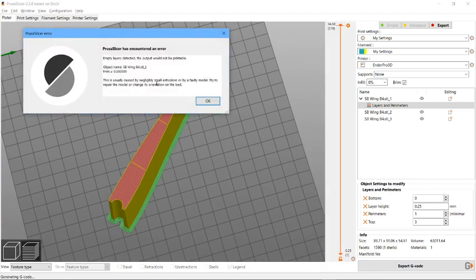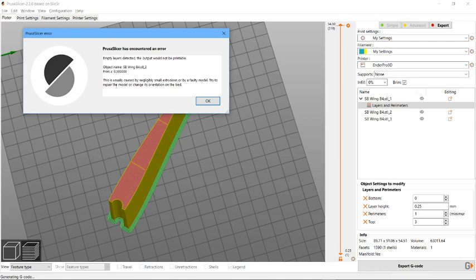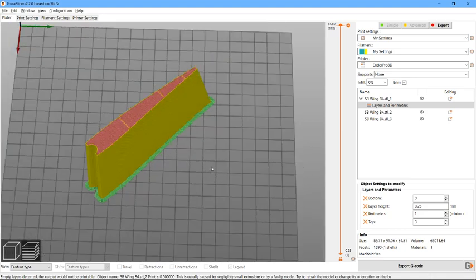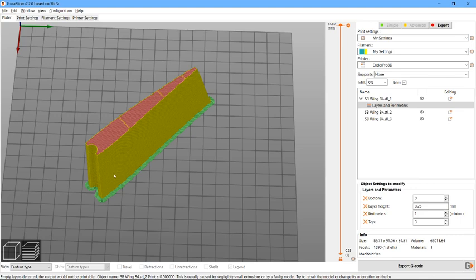Right, slice it. You get this error: object name, print said access the empty layer detected, caused by negligible small excuse, blah blah blah. A bit of a misleading statement. Yes, there could be a line missing somewhere where there's nothing, and people on Thingiverse have stuff that doesn't have full mesh stitching on some areas, but that's not the problem with this particular model.